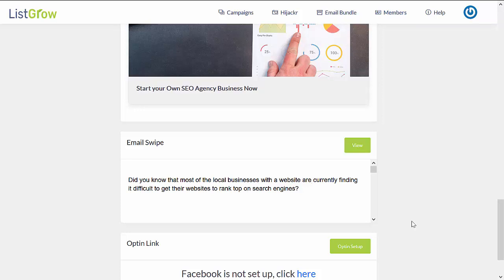That's basically how you would create these done-for-you lead funnels and how the ListGrow system works. If you would like to find out full information about the product and the bonuses that we are offering, do check them out below this video. This is ListGrow system — thanks for listening.